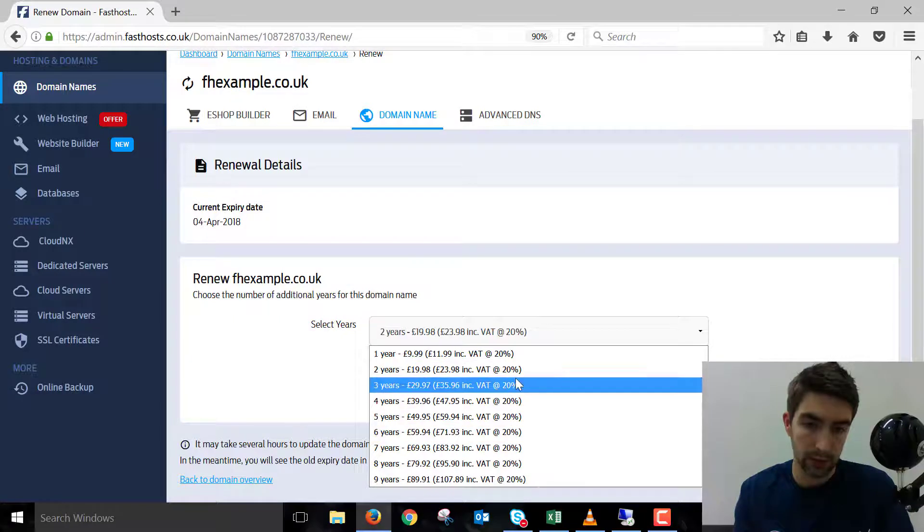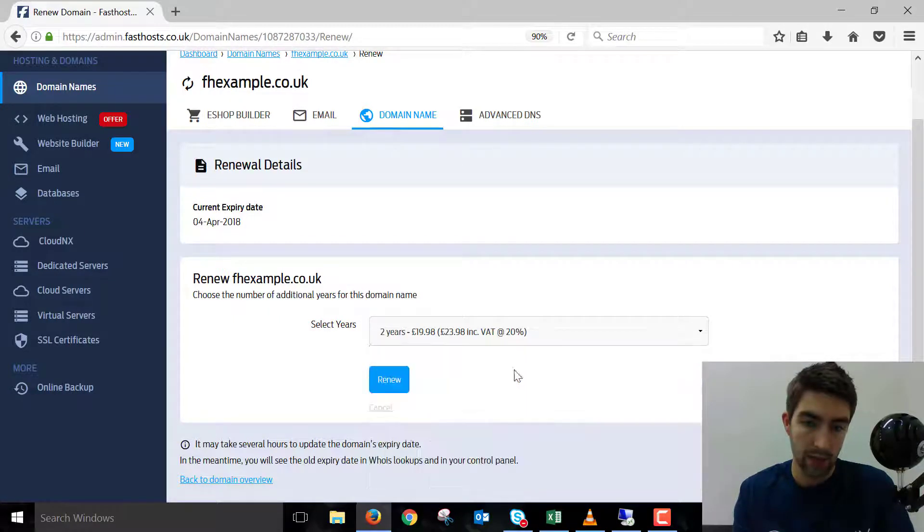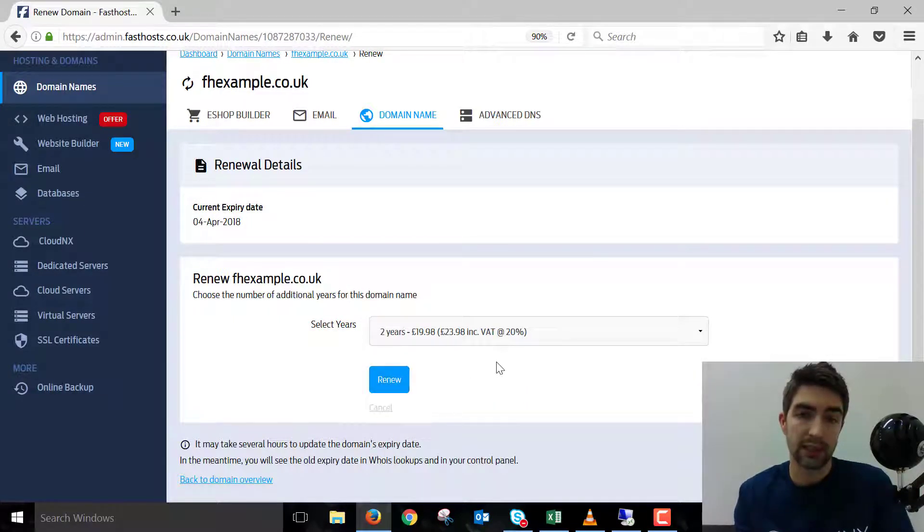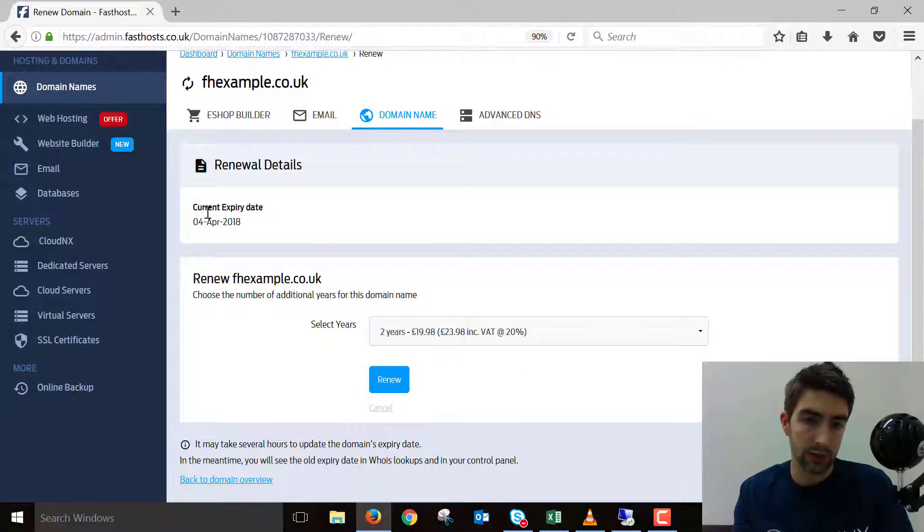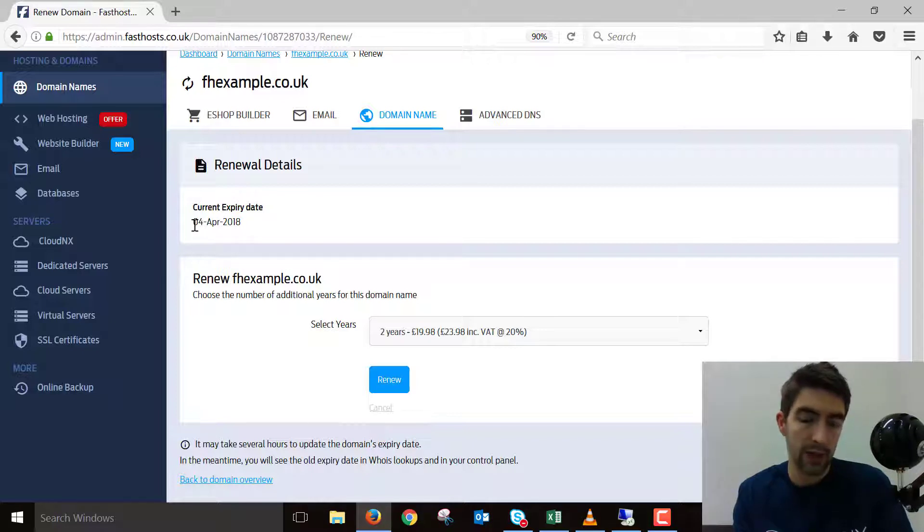Go through the checkout process, and that will add however many years you choose onto the existing expiry date. So if I renewed this for a year, it would extend to April 4th, 2019.